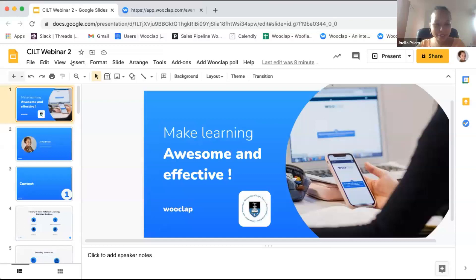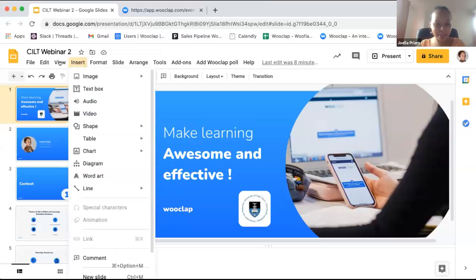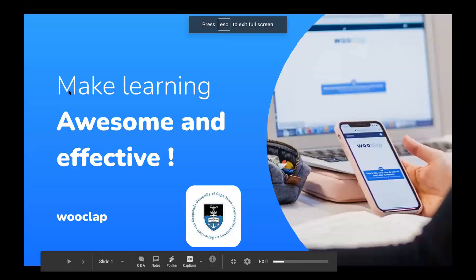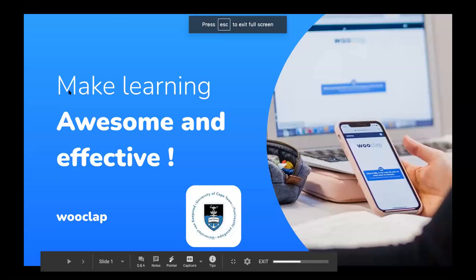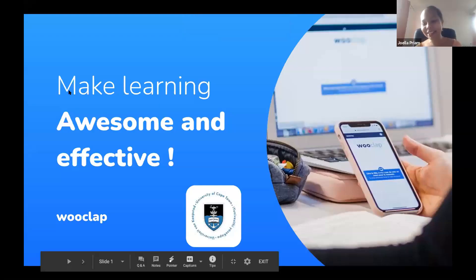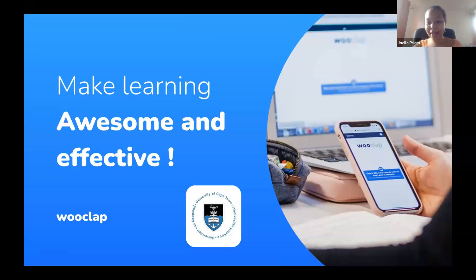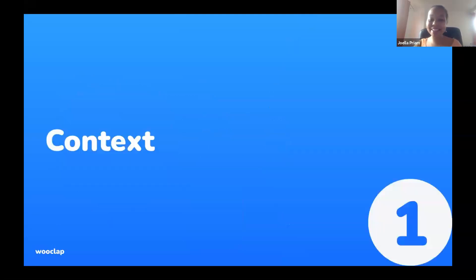Please could you let me know when you can see my screen. We can see it, thank you Joella. So like Lauren told you, today we're going to talk about WooClap. My name is Joella and I'm your WooClap contact person.